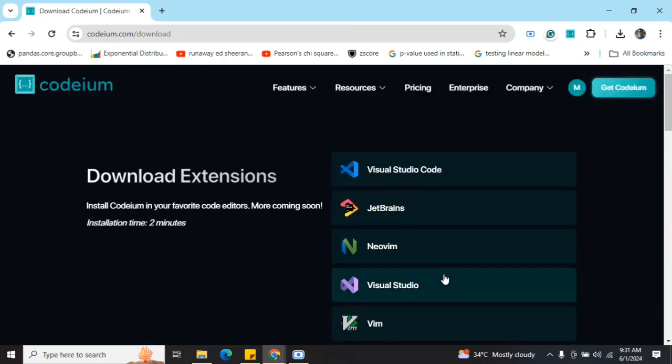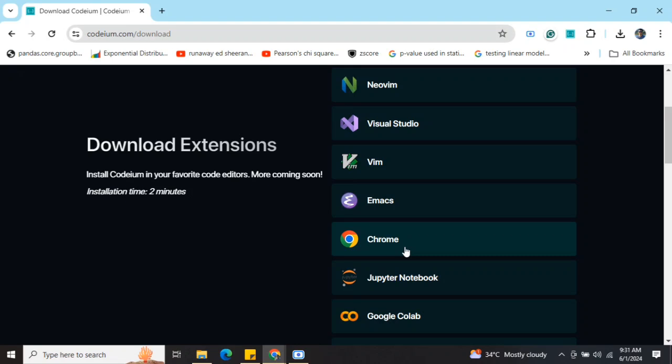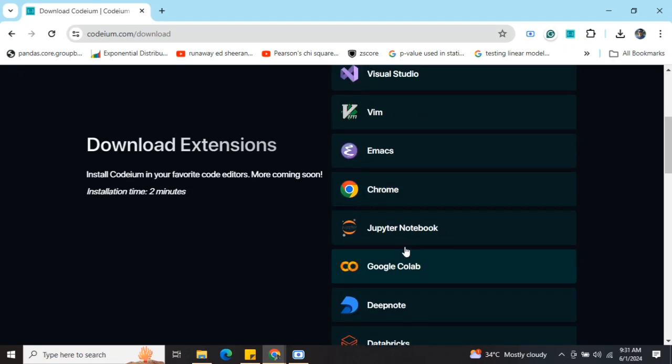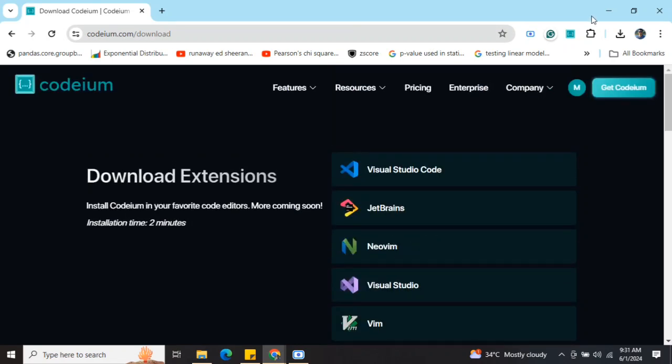In this particular tutorial, I will be demonstrating how Codium works, and it is free to use, so no need to worry. First of all, you need to click on where you want Codium to be. You can see that I have already installed the extension for myself.